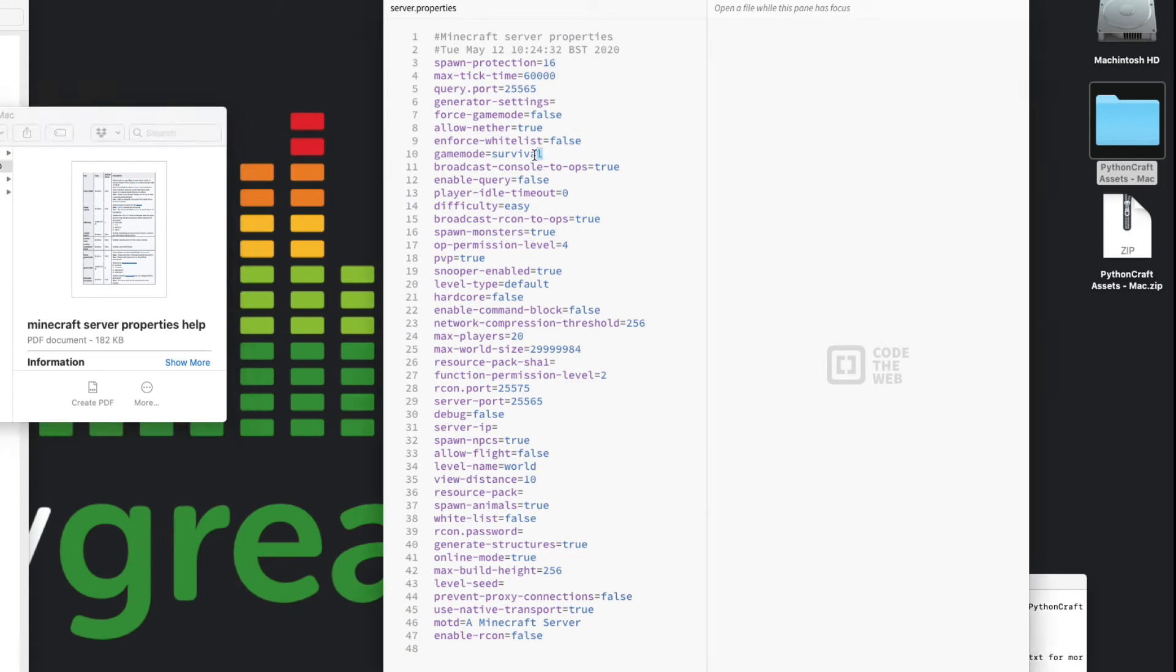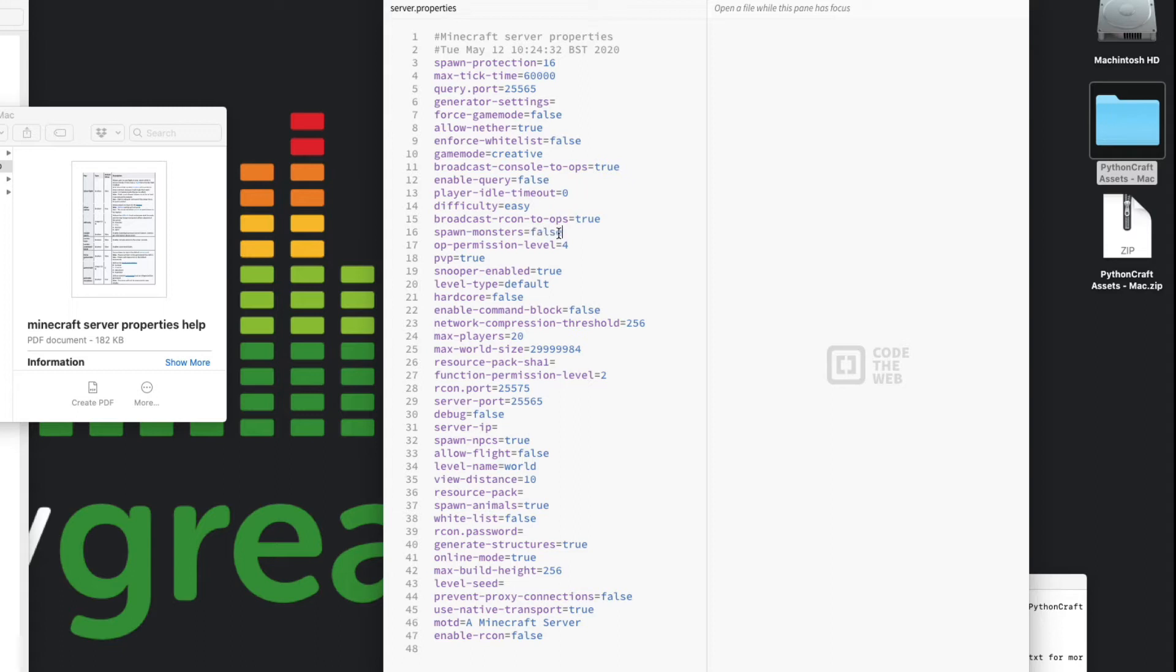I'm just going to make a few quick choices that are going to be quite important to what we're going to do now. First of all, we don't want to be in survival mode, we want to be in creative mode. If we go down, player difficulty, that's going to be easy, that's fine. Do we want to spawn monsters? I don't think we do, so let's make that false. Most of the choices within here are a true or false option. Level type: do we want a default world? No, actually I want to create a flat world.